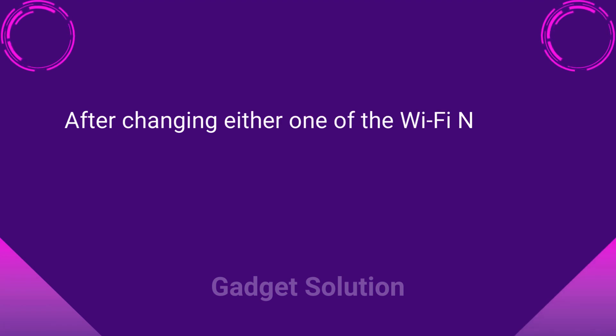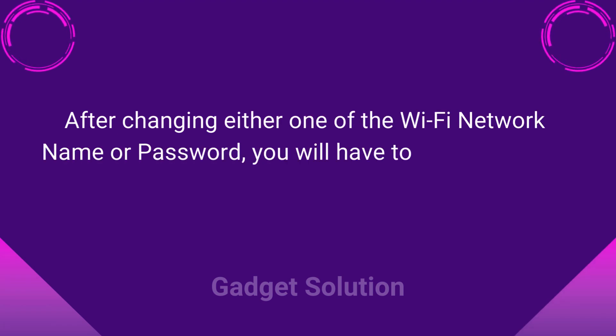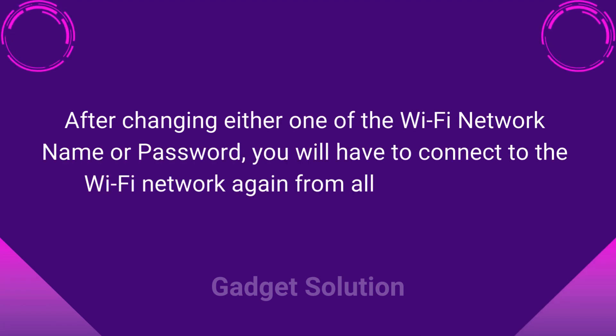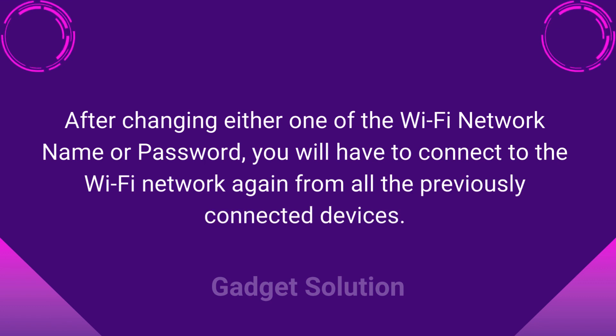After changing either one of the Wi-Fi network name or password, you will have to connect to the Wi-Fi network again from all the previously connected devices.